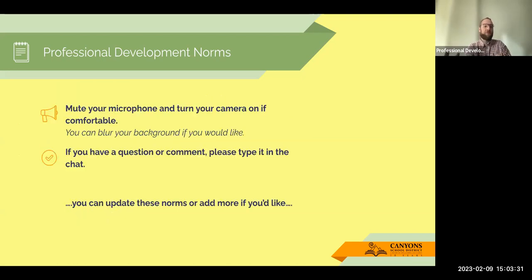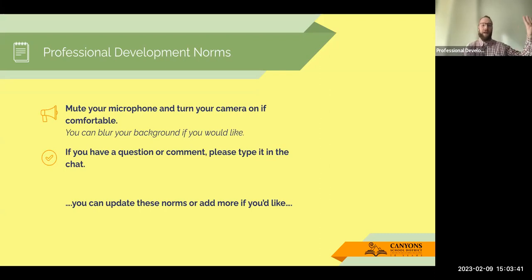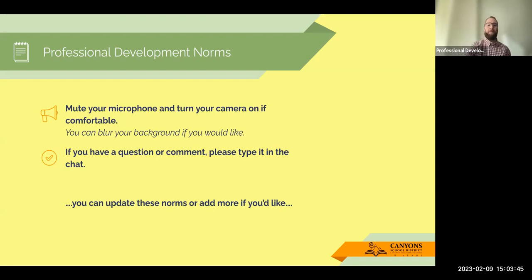For Zoom specifically, if you can mute your microphone and turn your camera on if you're comfortable doing that. If you have a comment or a question, just leave it in the chat. I have that up on my other monitor and I can respond to that.